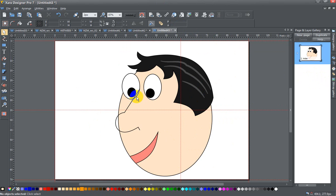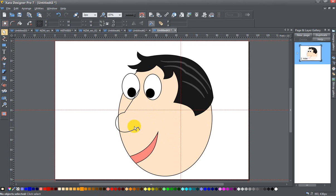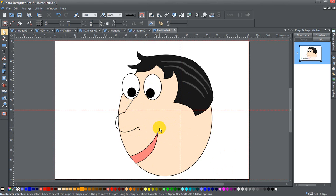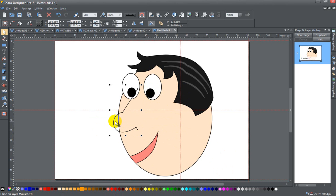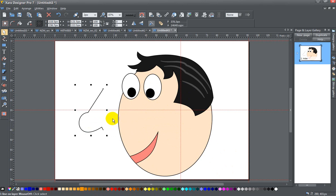And I have this nose shape here that I want to have the same flesh colored fill as the rest of the face. And I want it to pretty much go here. And my problem with it is that it's an unfilled shape.